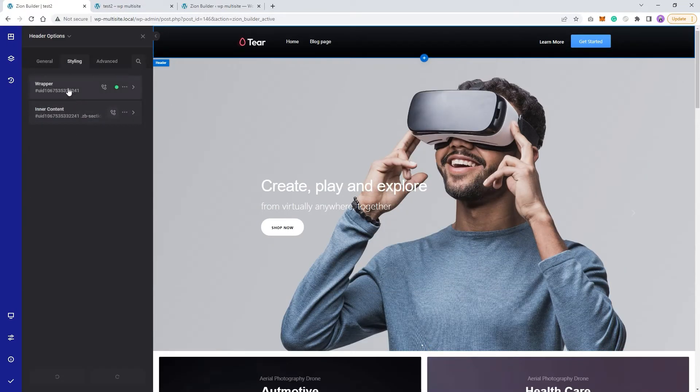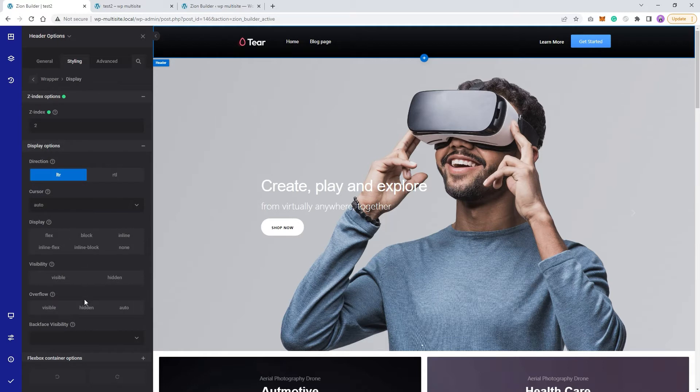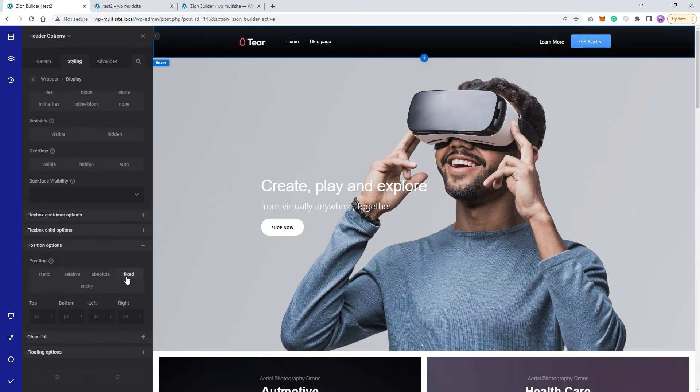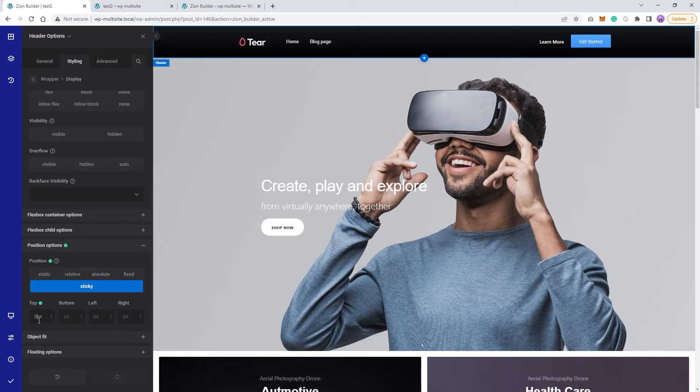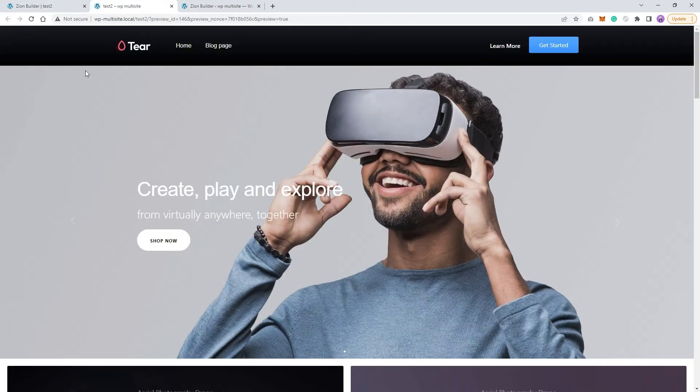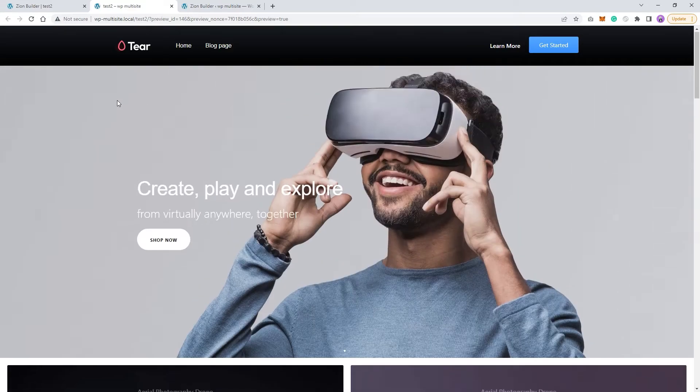The easiest way for me to achieve this is if I set the header display position to sticky. Just like this. Now if I refresh the page, my header should be sticky. Nice.